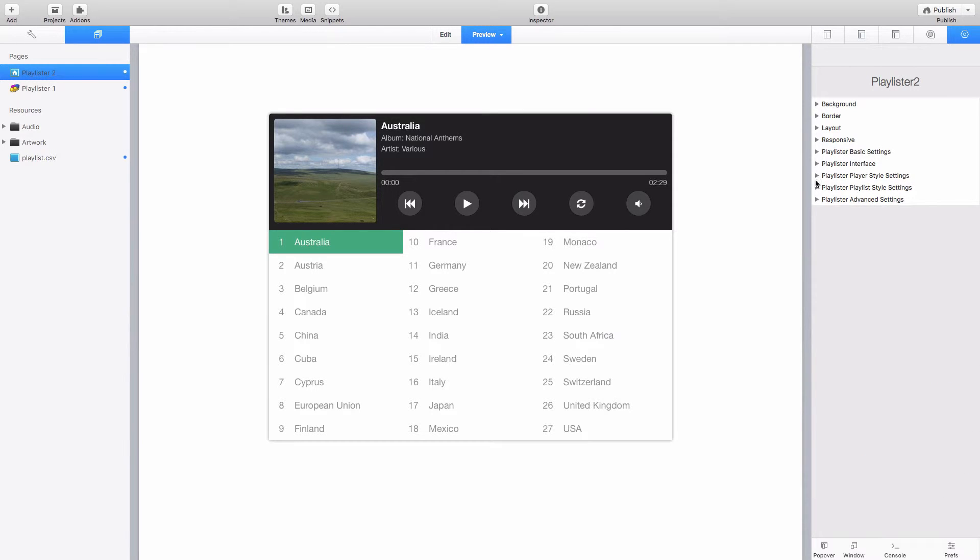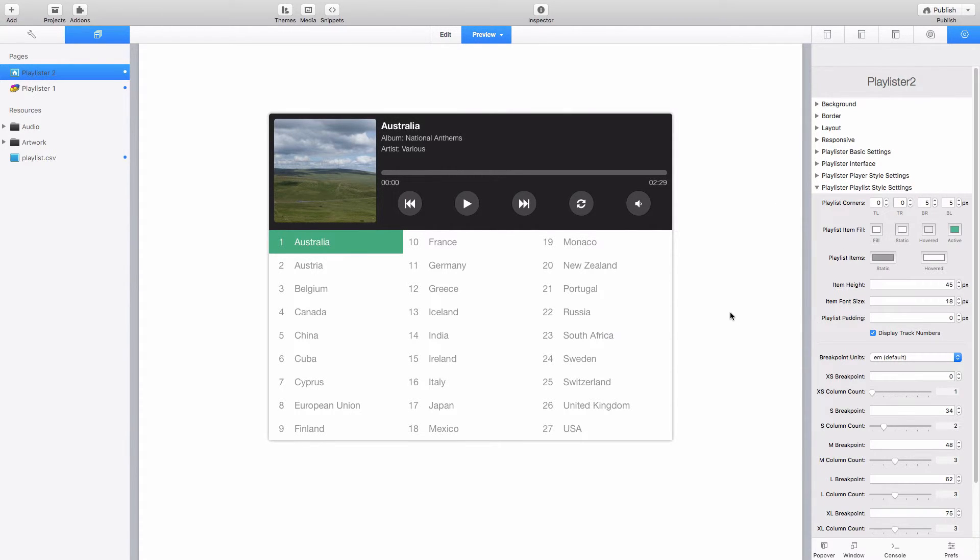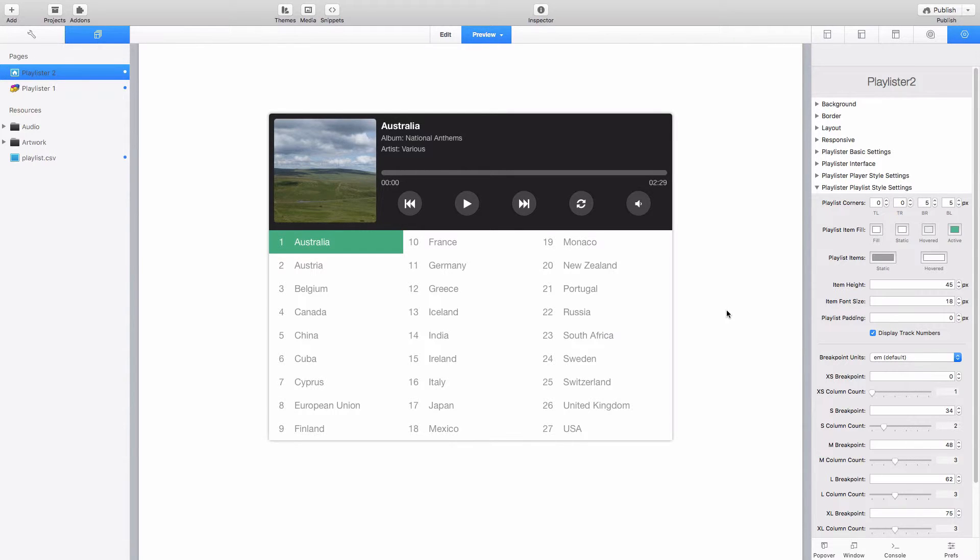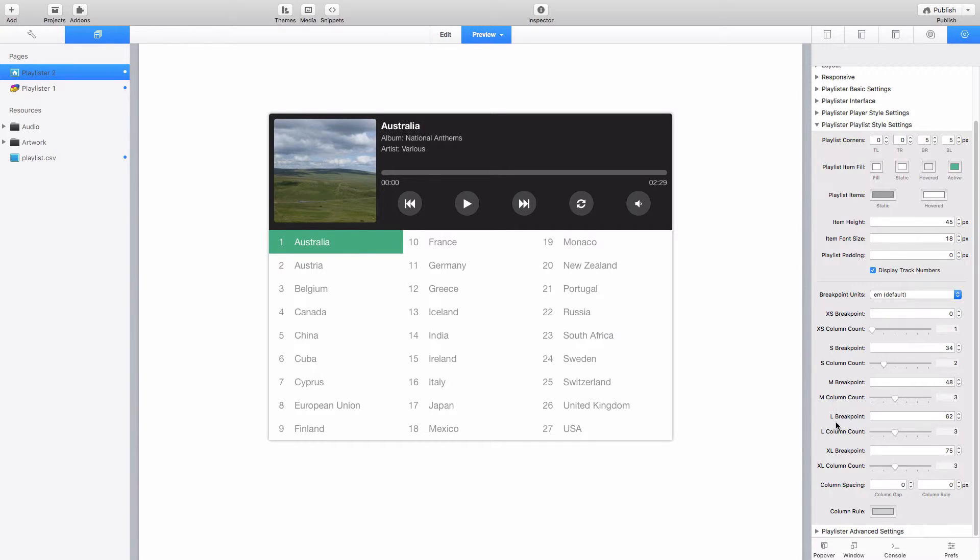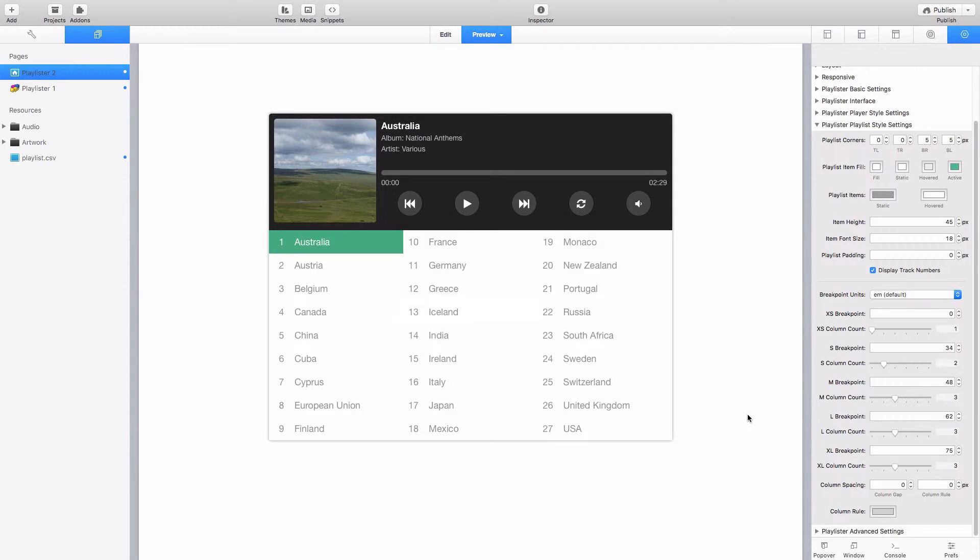And then we've got the options to customize the playlist as well. And again quite a few of these settings emulate what we've seen already with the player style settings. You can change the colors, dimensions of different elements. And we've also got the options down here to adjust how many columns are displayed at different screen widths. So this is actually splitting our playlist here up into multiple columns automatically for us.